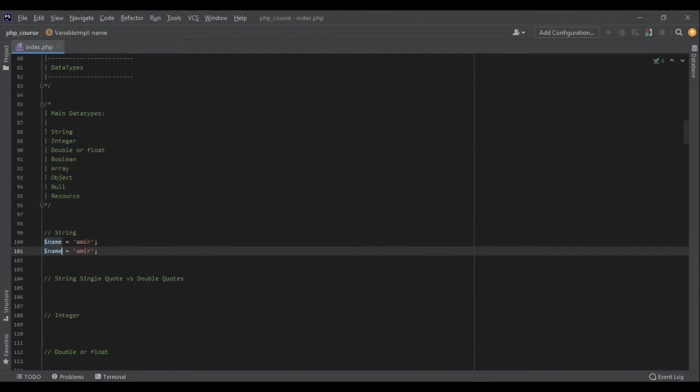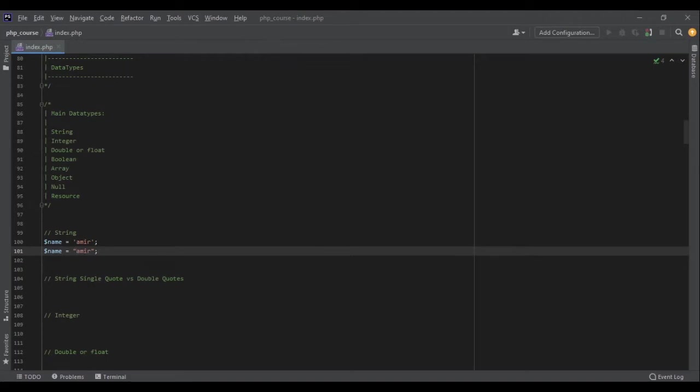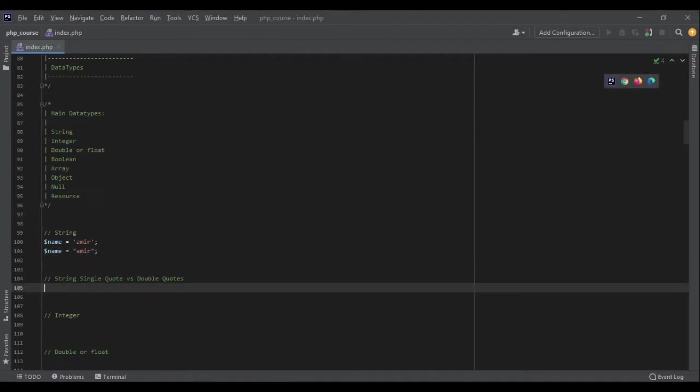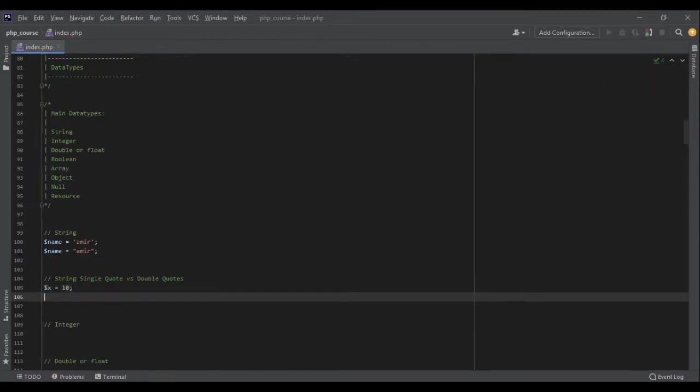So what's the difference? When you write your string in single quotes, PHP won't interpret it. But if you use double quotes, PHP will interpret it. Let me show you what I mean by that. Let's say I have a variable called x and the value is 10. Now I have another variable called example, and the example is 'x is $x'.